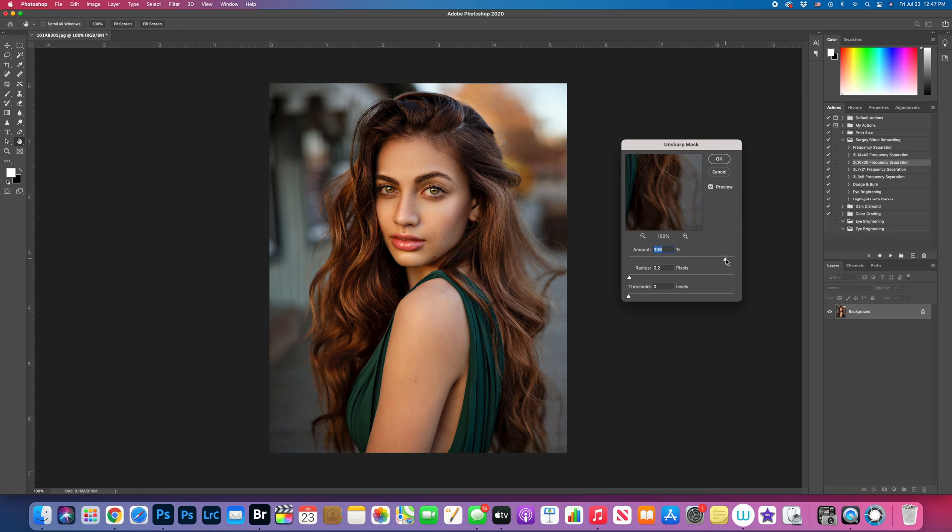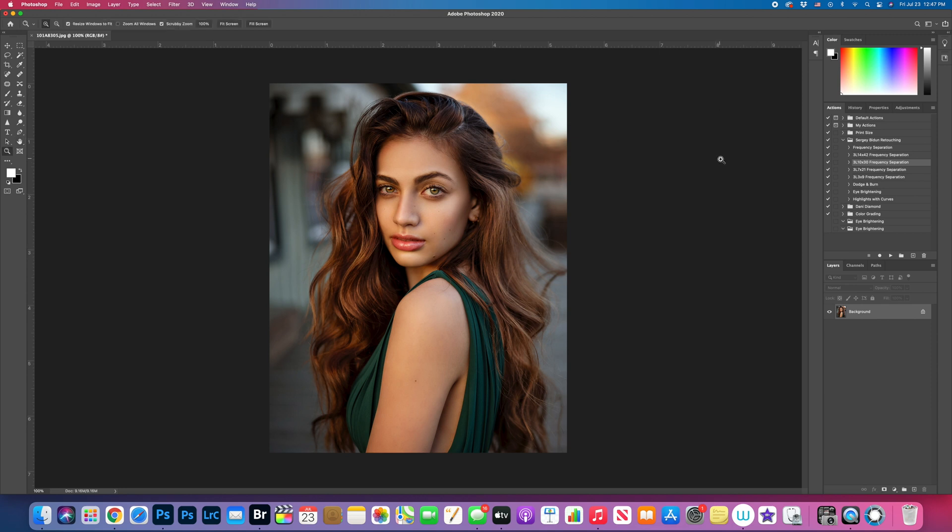I usually keep around 200 to 300. So basically 250, depending on the image. Then I press OK.